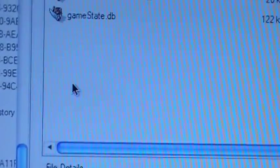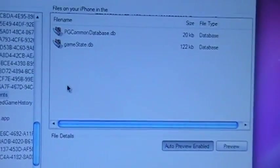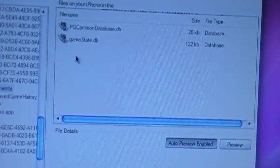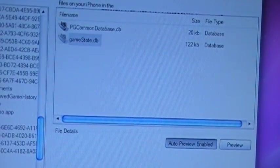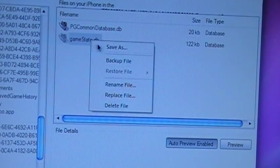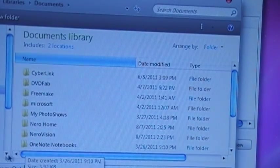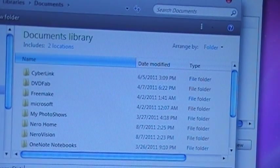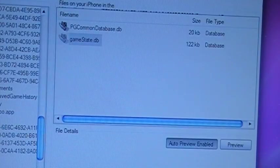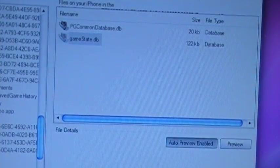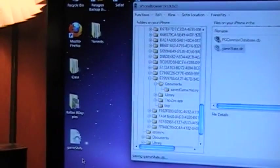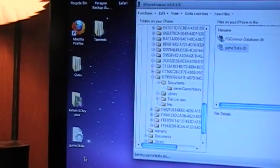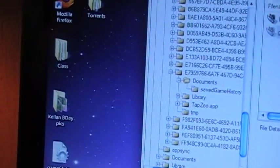Now at this point it's not going to let you drag it out onto your desktop like iPhone Explorer. You're going to have to right click it and save as and click desktop and save it to your desktop. Once you've done that, you have the little game state file that puts itself there.